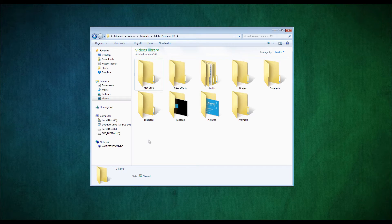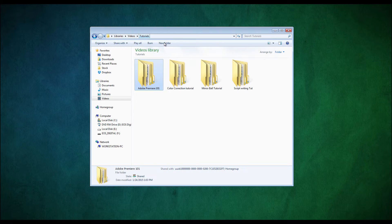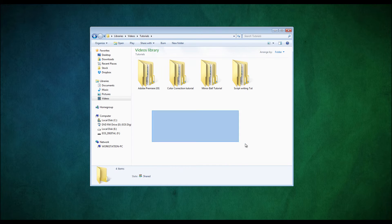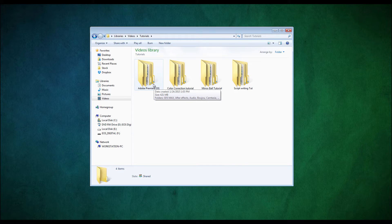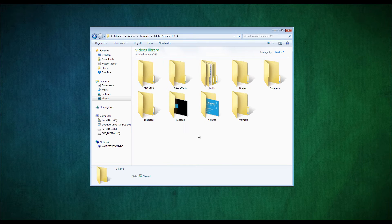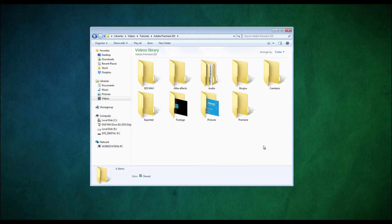The first thing I'd recommend that you do is make a folder structure for the project that you're going to be working on. So for me, I have a tutorials folder, and inside there you're going to make a folder named your project — for me that's Adobe Premiere 101, like basics — and inside there you're going to have a folder for everything you're going to be doing inside that project.